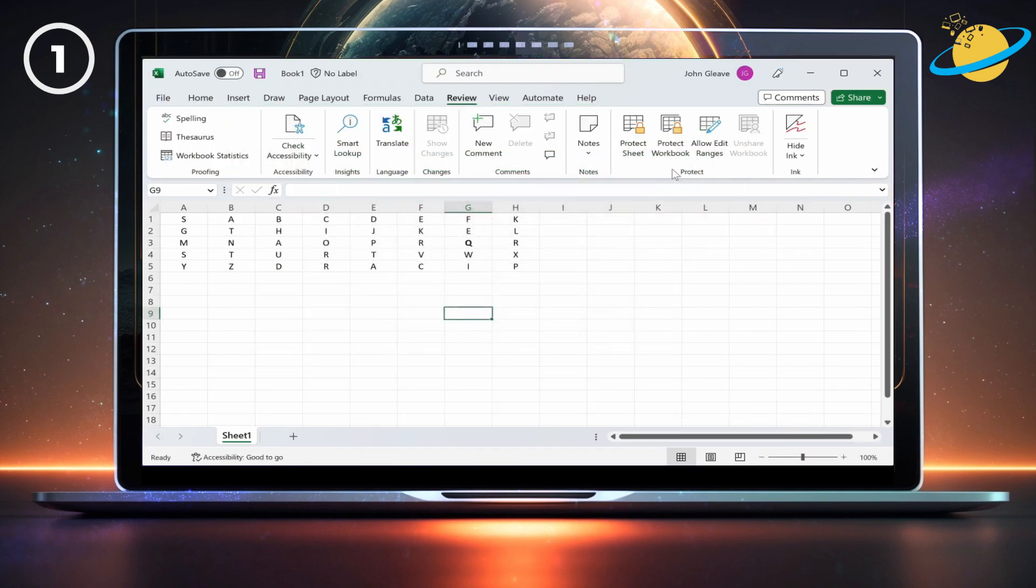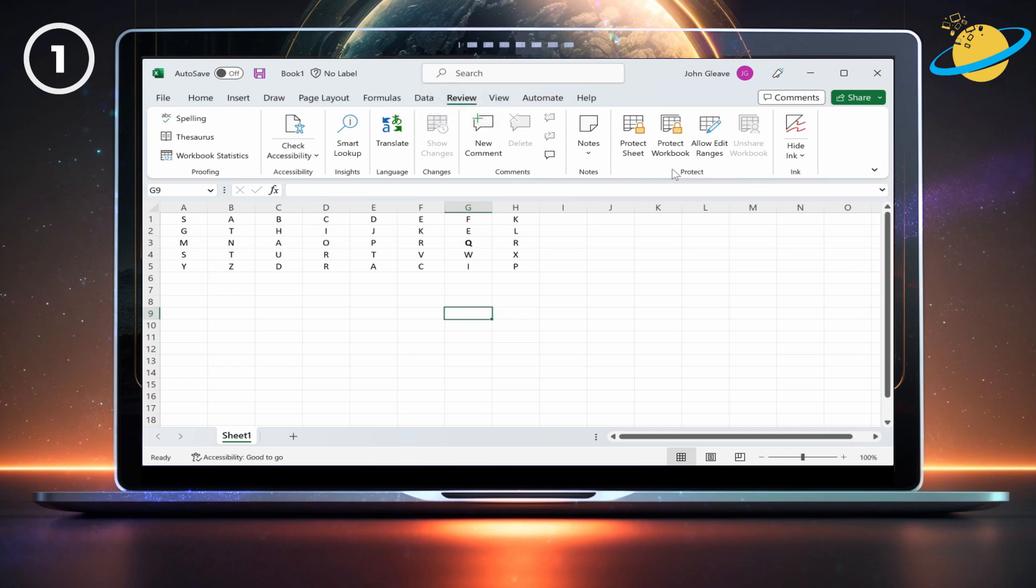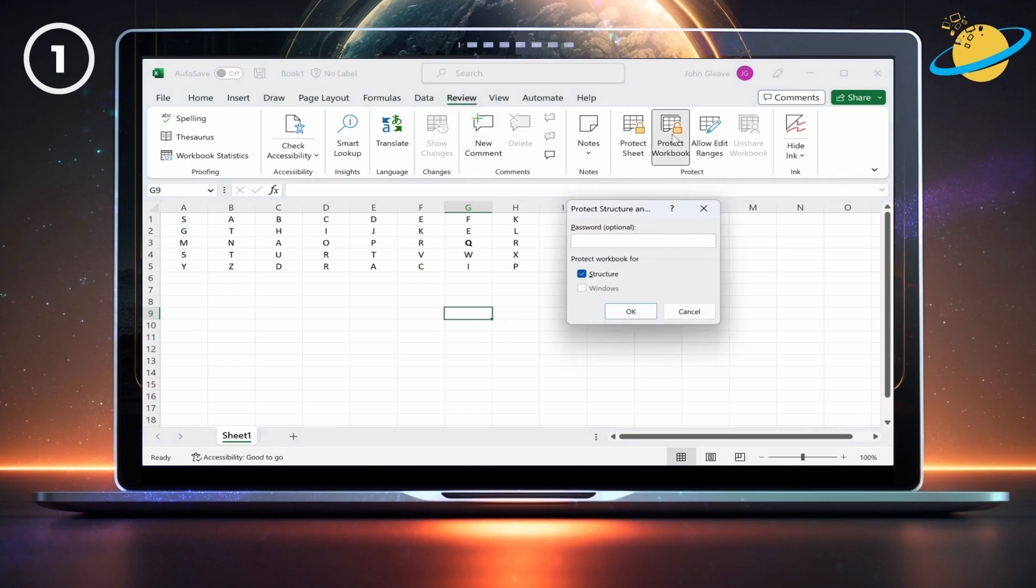In the desktop version of Excel, head to Review at the top. Then select Protect Workbook. If you don't enter a password, anyone can unprotect the sheet. Otherwise, enter a memorable password to prevent other users from making edits.